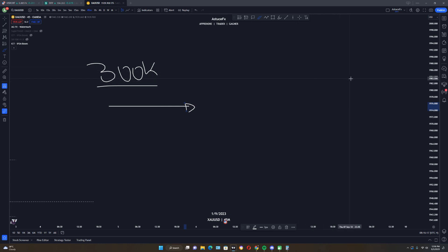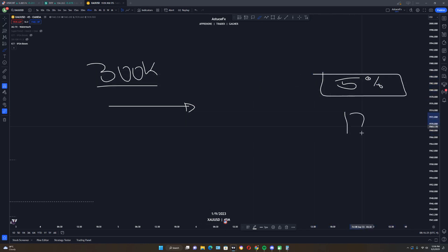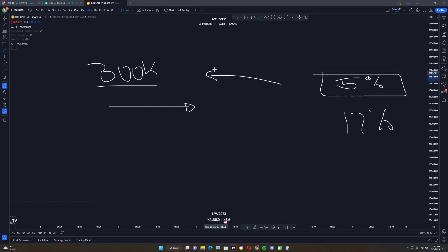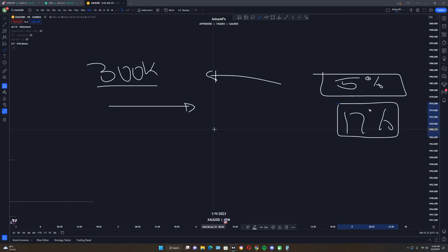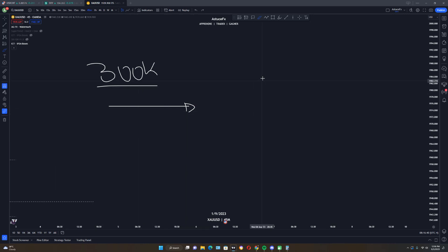Even if they do give you an account, they give you a very small room — they tell you that you cannot lose more than five percent a day or twelve percent overall. If that 300k were really a live account, why can't you lose more than this? The fact that they cap your losses so tightly is the second sign that it's not truly a live account.